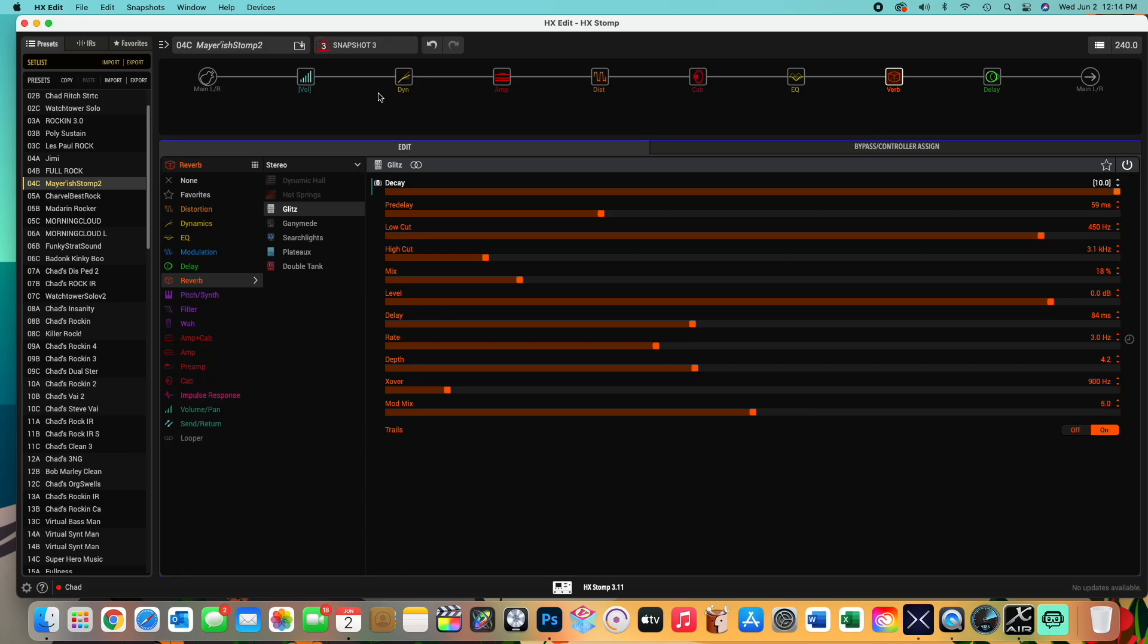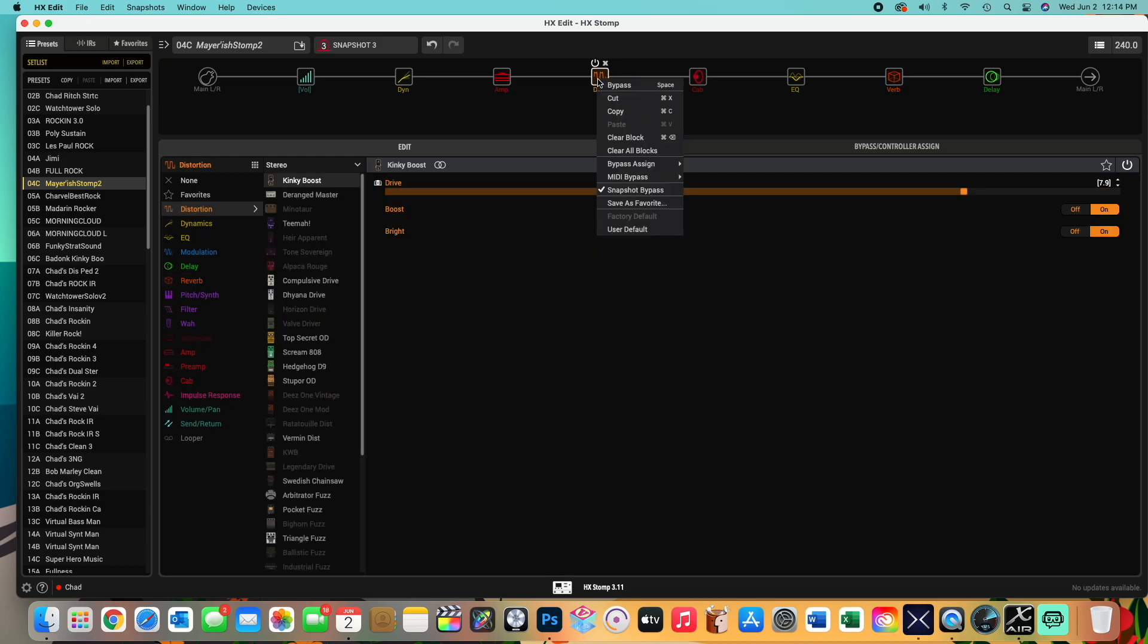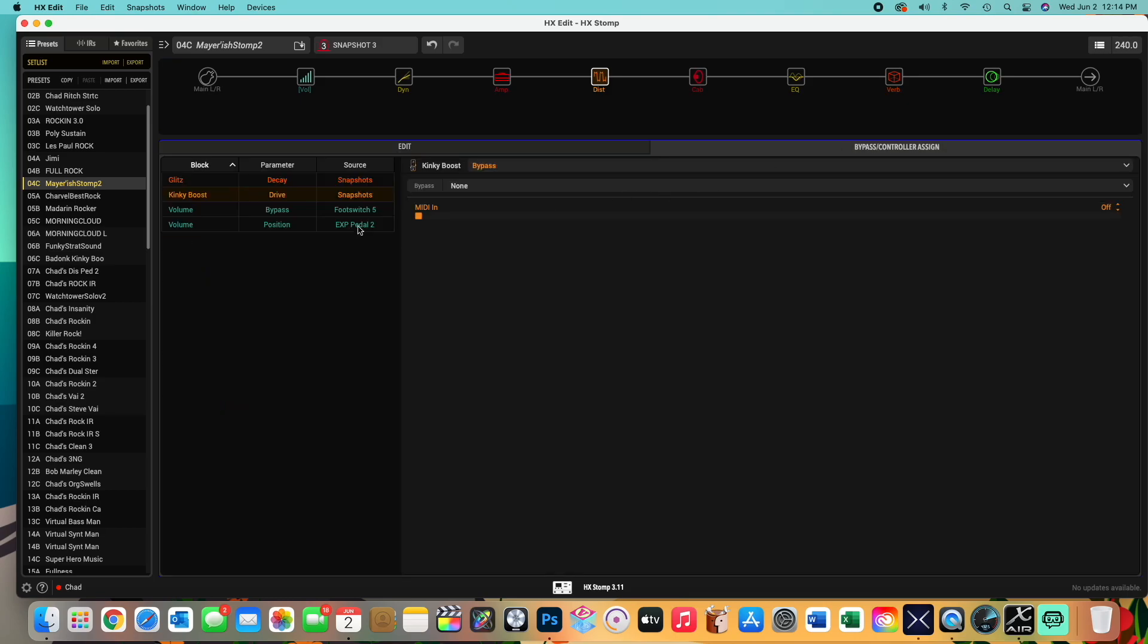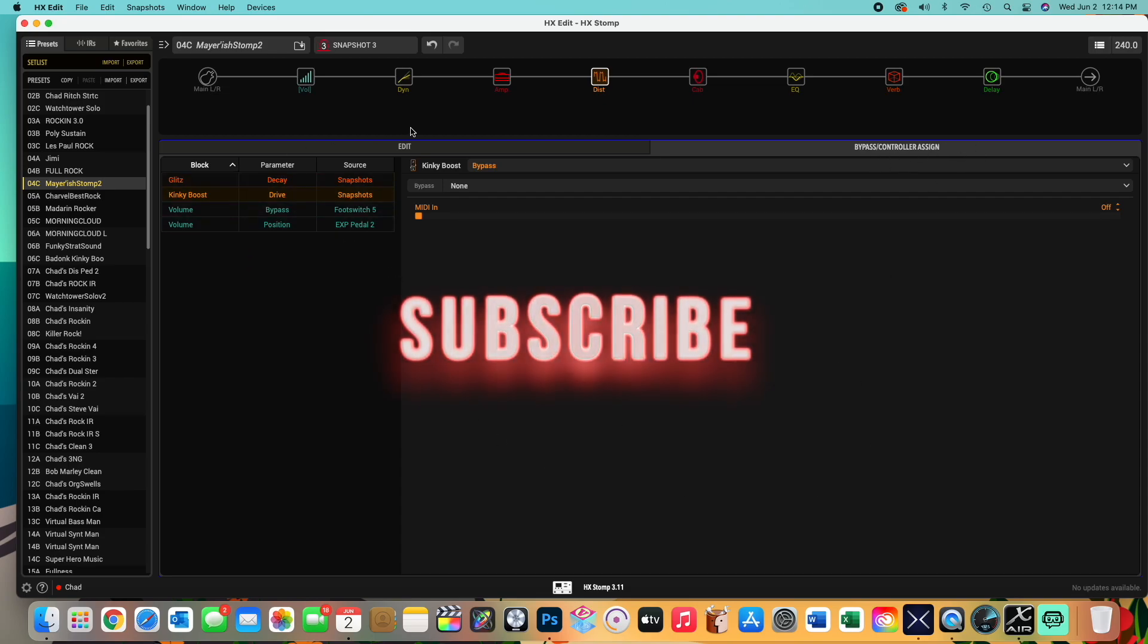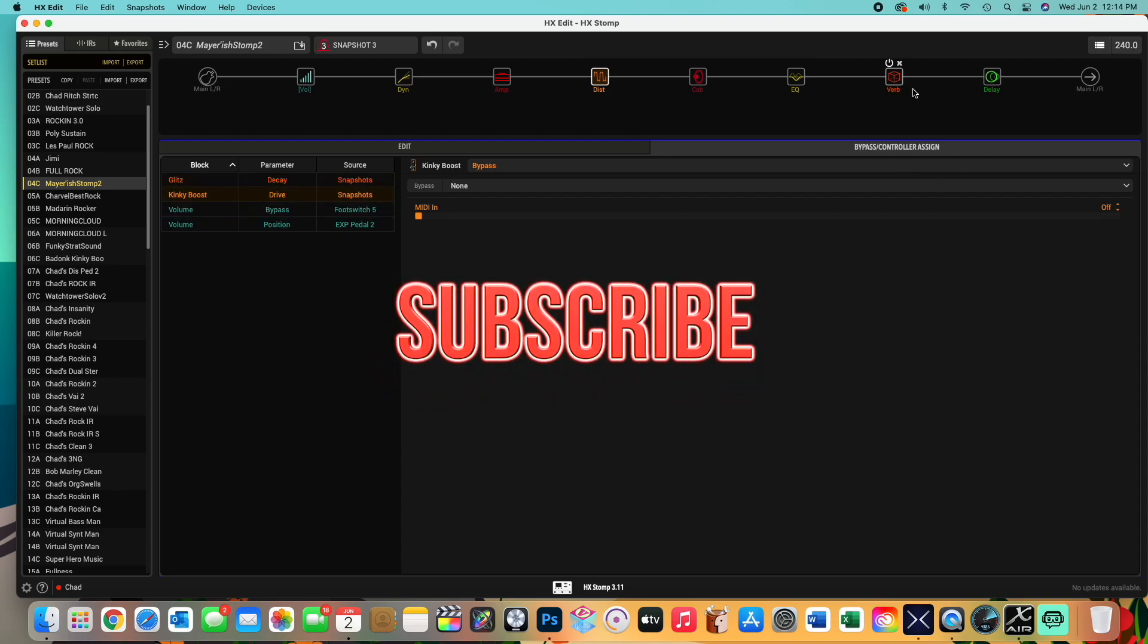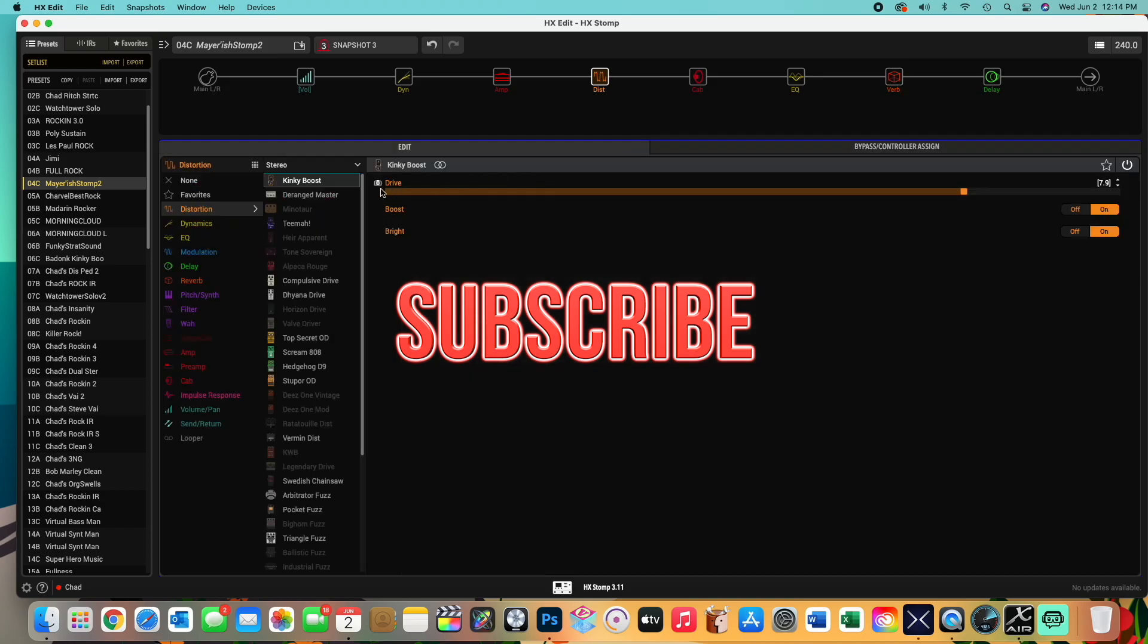So basically the following steps are necessary in order to make the snapshots stick or to save the snapshots with HX edit software without the hardware. Again, all you do is make sure this is checked and then you add it to the bypass, whatever screen this is, the bypass controller assigned screen. And you add whatever one you want to change. It will put a little snapshot picture next to it. And then you can adjust it.